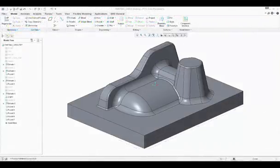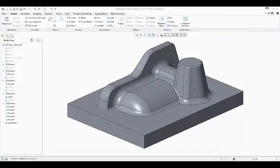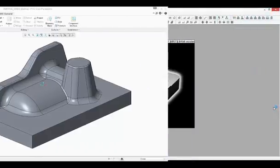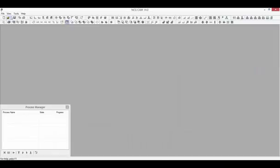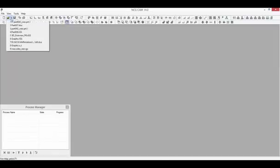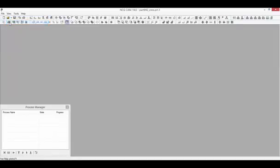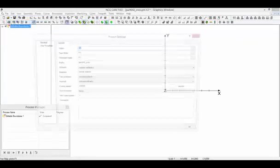The PRT files are ready for the calculation and verification of toolpaths required for the manufacturing process. Let's open the NCG CAM software and import the model file.